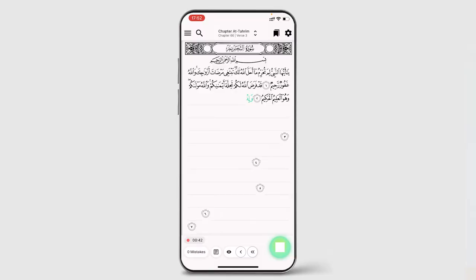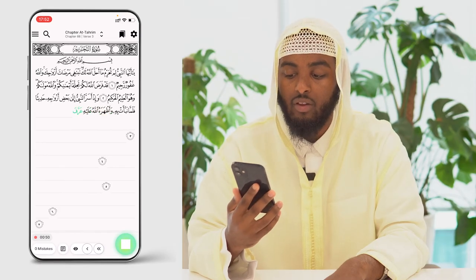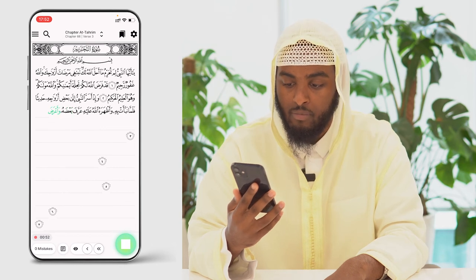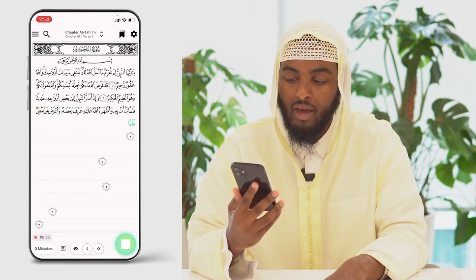وَإِذْ أَسَرَّ النَّبِيُّ إِلَى بَعْضِ أَزْوَاجِهِ حَدِيثًا فَلَمَّا نَبَّأَتْ بِهِ وَأَظْهَرَهُ اللَّهُ عَلَيْهِ عَرَّفَ بَعْضَهُ وَأَعْرَضَ عَنْ بَعْضٍ فَلَمَّا نَبَّأَهَا بِهِ قَالَتْ مَنْ أَنْبَأَكَ هَذَا قَالَ نَبَّأَنِيَ الْعَلِيمُ الْخَبِيرُ